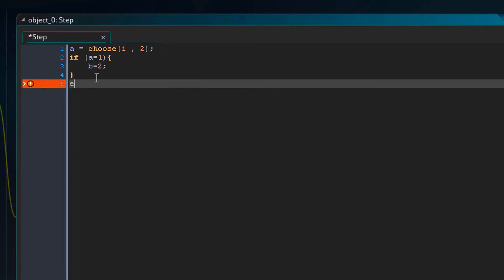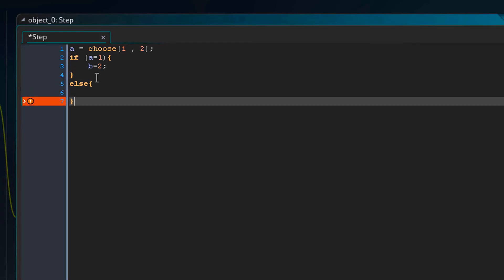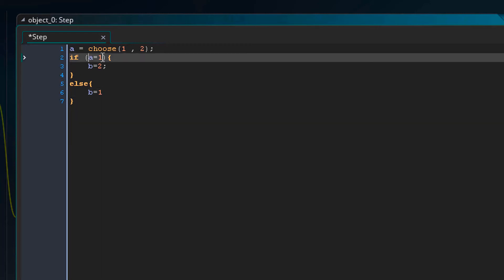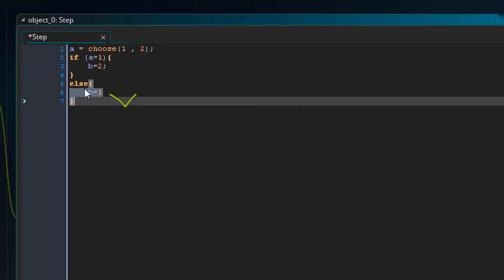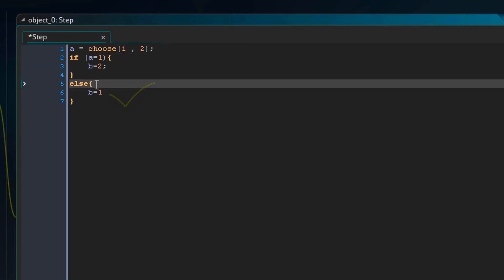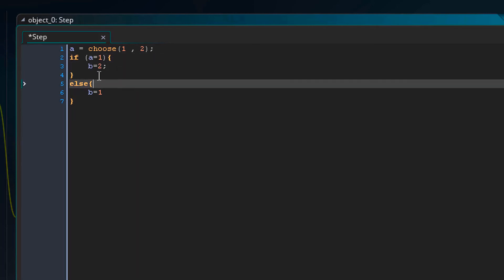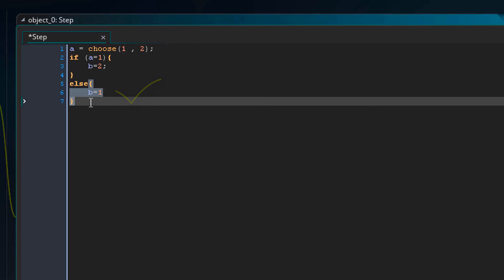Now here if I type else and again add the curly brackets and here type b equals 1. Here if this condition returns false, if a is not equal to 1, this code after else will run. So if a is equal to 1 this code will run, but if it is not equal to 1 this code will run. That's how conditions work.